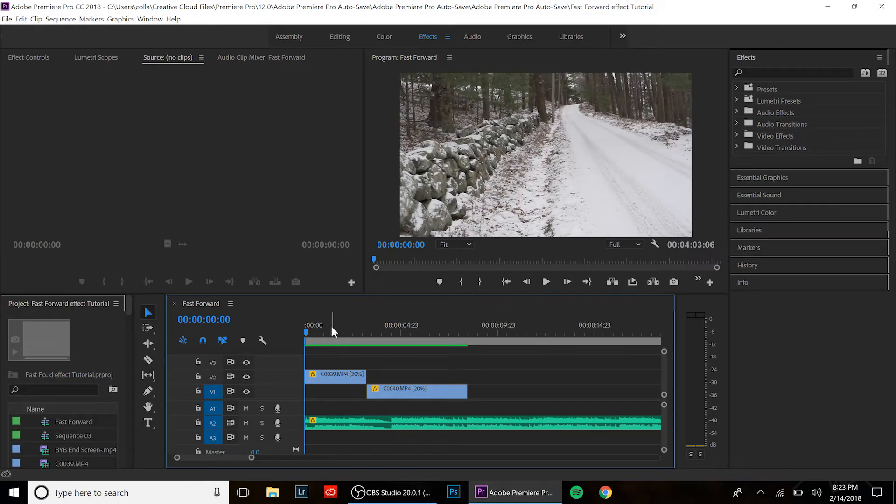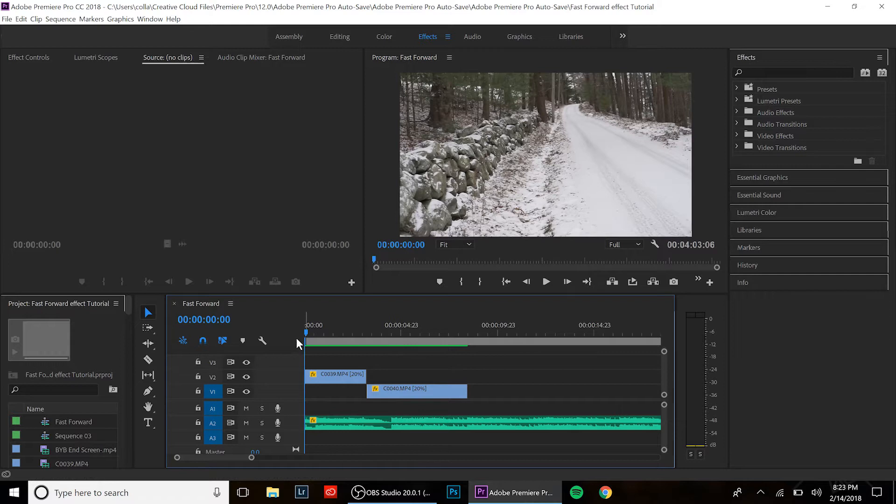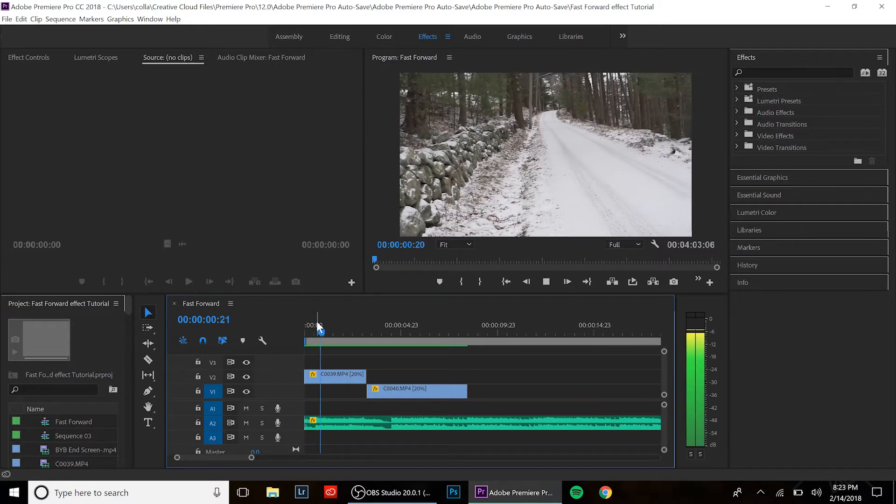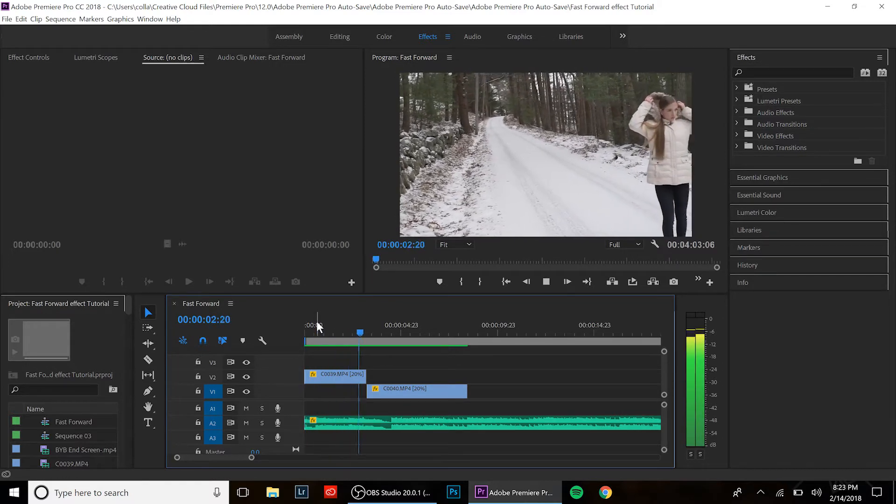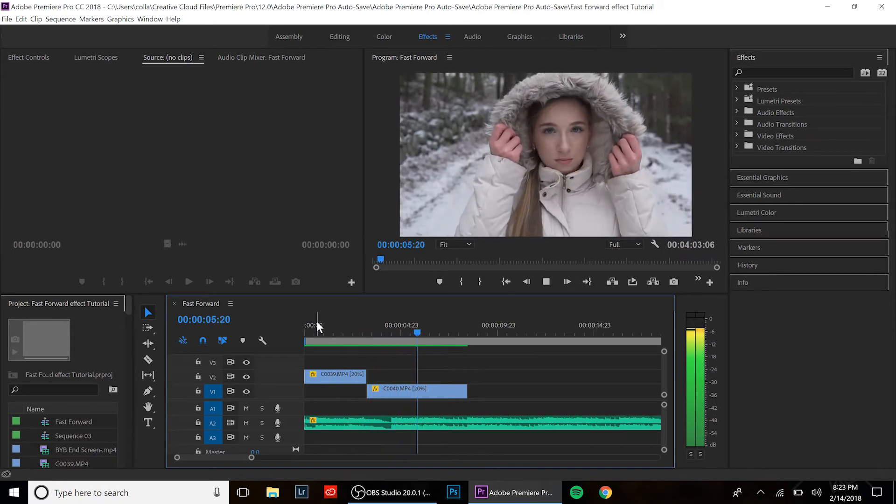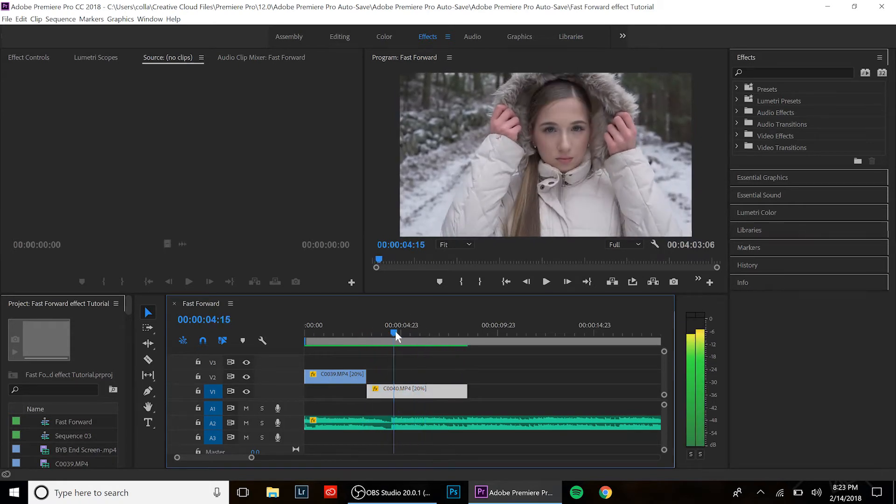I'm gonna do this super fast. I have two clips on the timeline, both shot at 120 frames per second and slowed to 20%. Here is what it looks like.